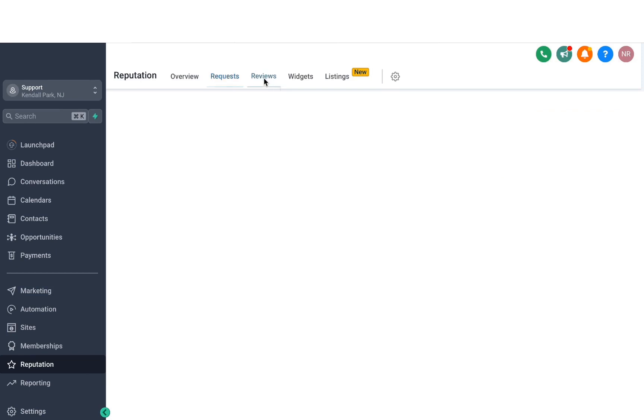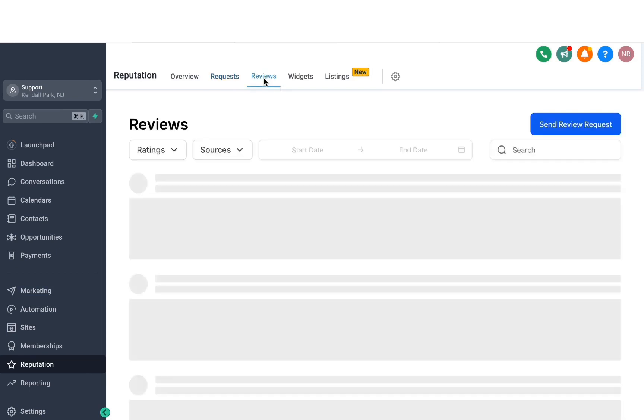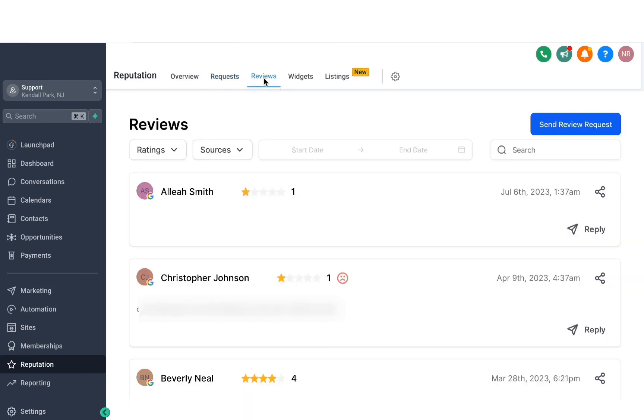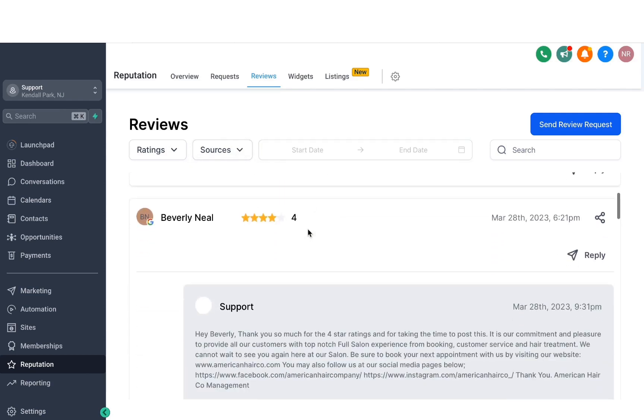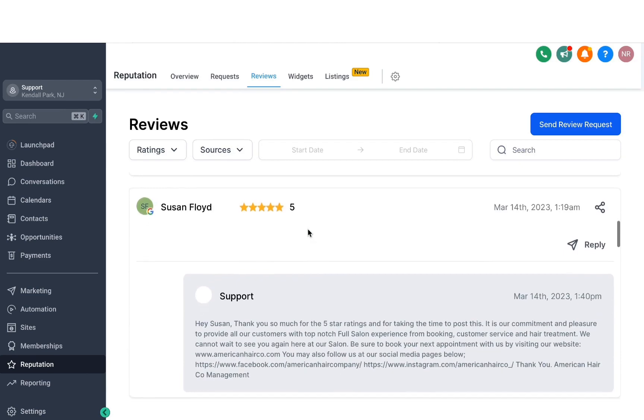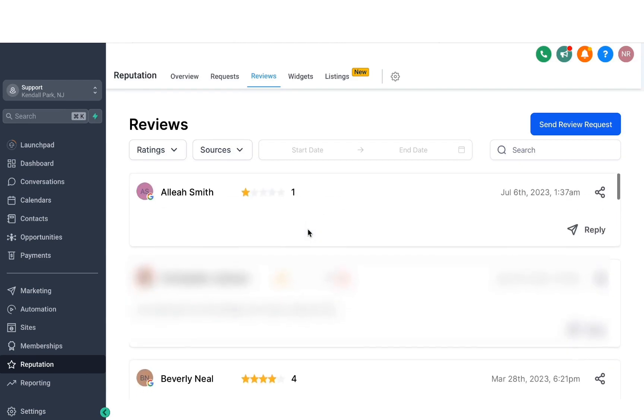Then if we head over to reviews, this is where you can see pretty much all the reviews that you have on your Google listing. And if you also have your Facebook page connected under integrations and settings, you can also add and filter through the Facebook reviews here. So this not only shows you all the reviews that you have on your listing, but also allows you to reply within the system right away.